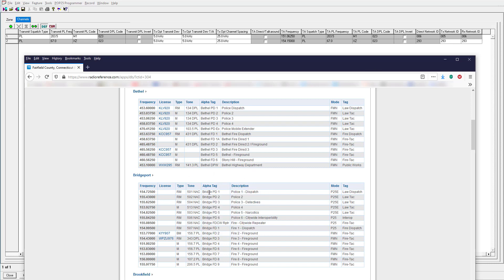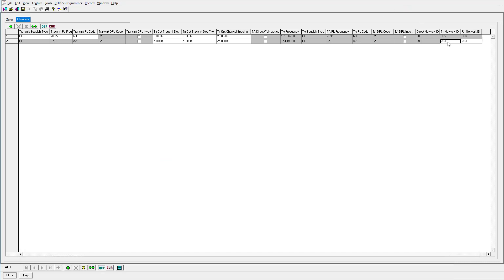So if we were programming this frequency for Bridgeport Police, we would put in the transmit and receive network ID as 501. In this case, we'll put it in as a hex value — there may even be a letter in there. We'll go ahead and enter 12A — it should accept it, and yes it does. We'll do 12A for the receive as well. So now that's all set.